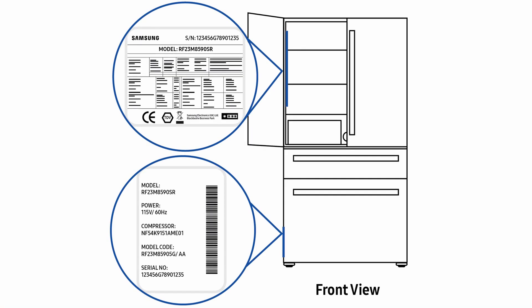On French door models, the internal label is located on the left hand side of the fridge's shelving, and the external label is located at the base of the fridge's left hand side exterior.